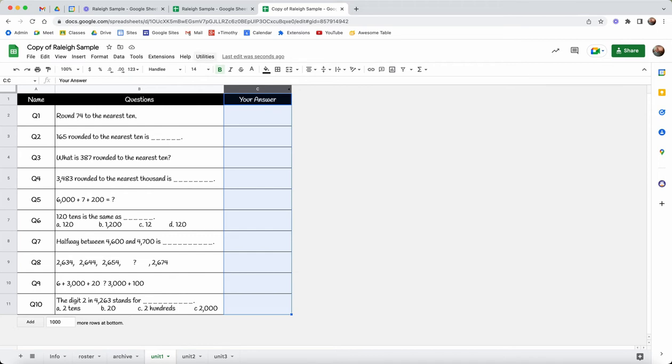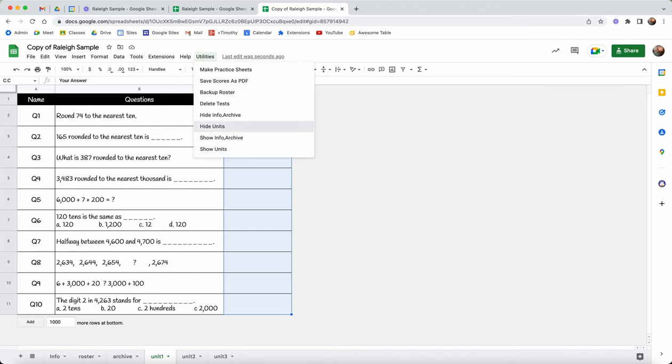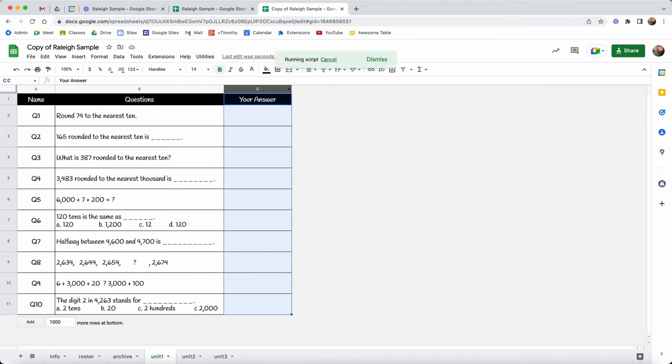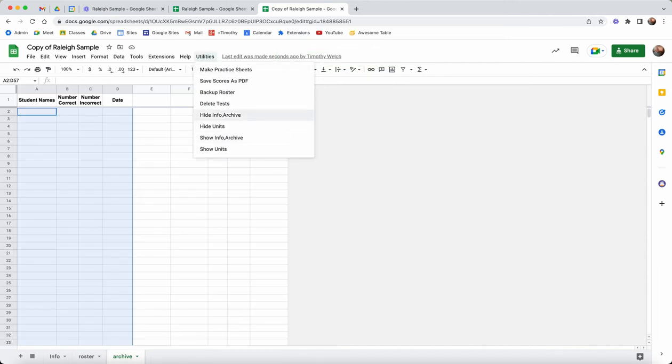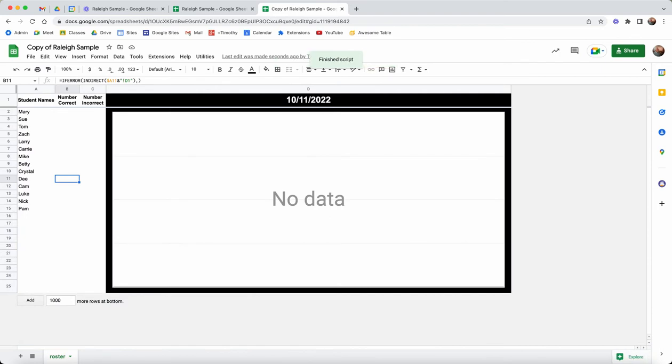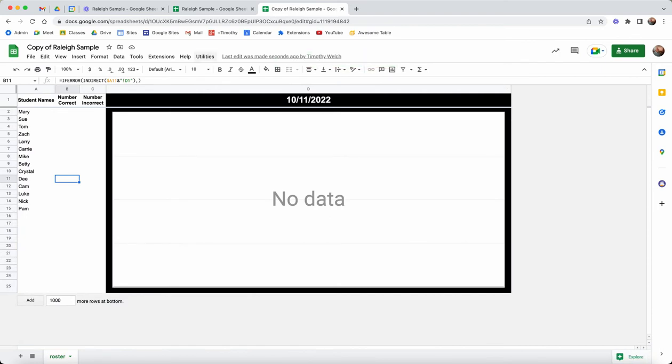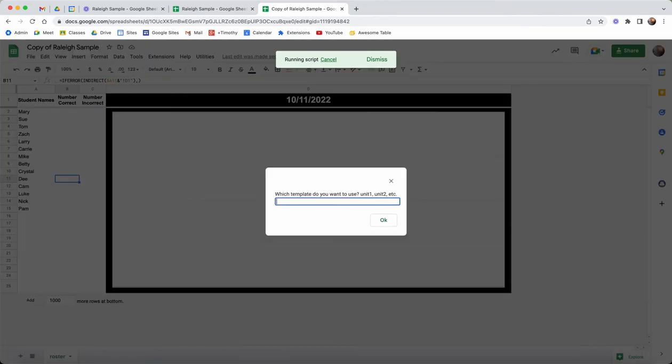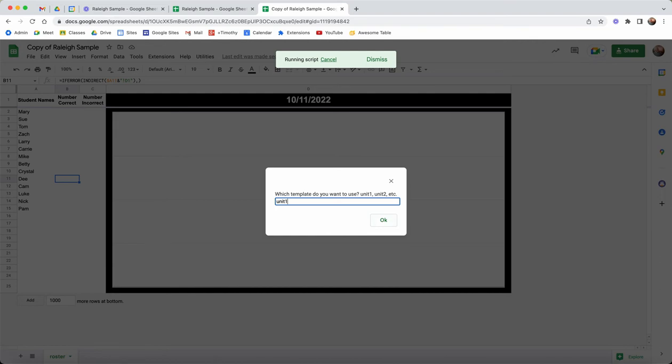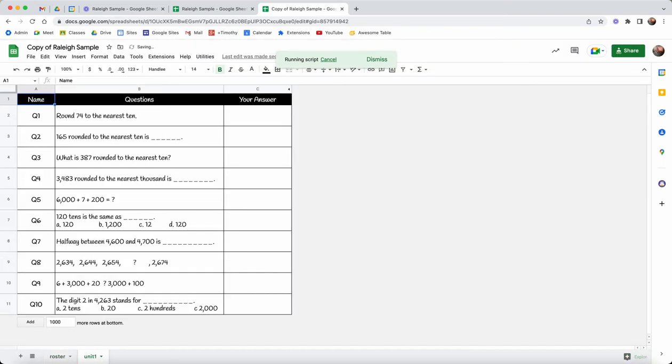Right now what I'll do is hide my units and also hide my info and archive. These scripts are running and doing that. So this is basically where we start. We're going to make some practice sheets. The practice sheets ask which template you want to use. In this case I want to use unit 1 and then it's creating a sheet for each student on the roster.